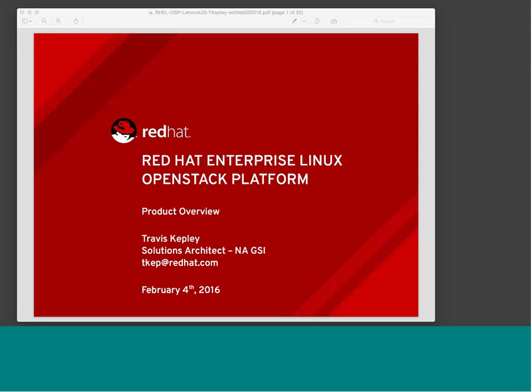Welcome to the January users group meeting. We have Travis Kepley from Red Hat today. I'm Travis Kepley, a solutions architect with Red Hat. I cover our North American global system integrators, doing a lot of work with hardware partners like Lenovo, delivering joint solutions combining hardware, software, and expertise on both sides.